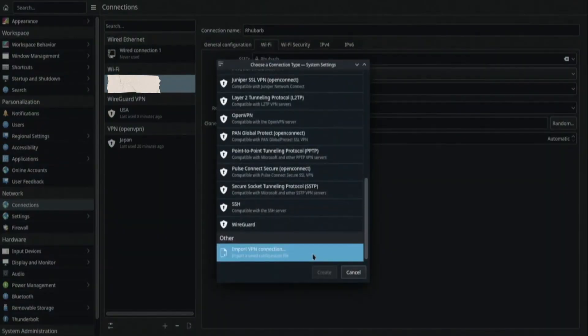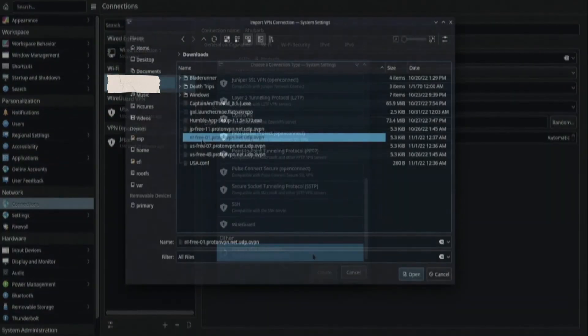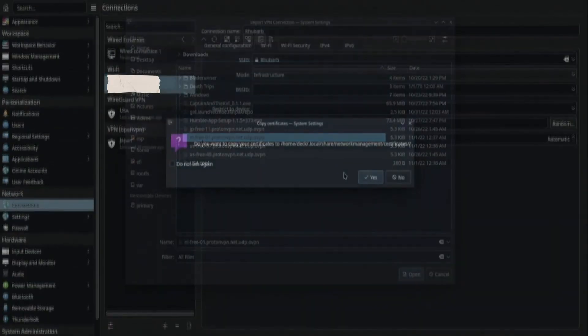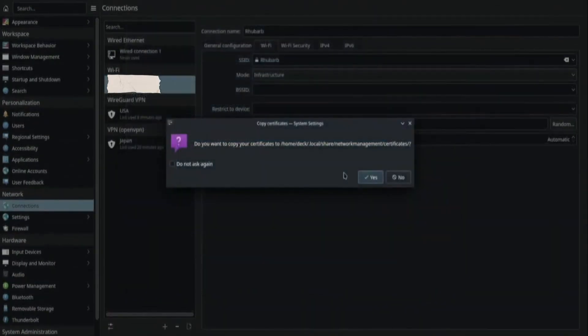Scroll down and select Import VPN connection. Then, click Create. Locate and open the file you downloaded from NordVPN. When asked if you want to copy your certificates, click Yes.